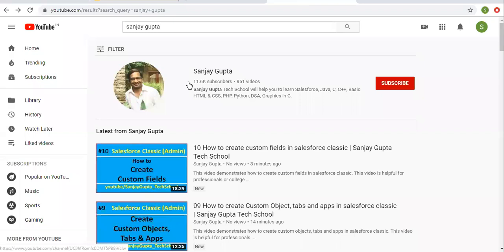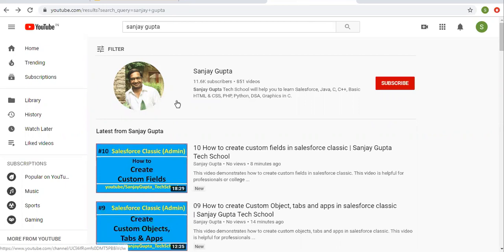Before starting, let me share how you can search me on YouTube. You can search my name on YouTube and my channel will be available there, where you can watch various Salesforce related videos.